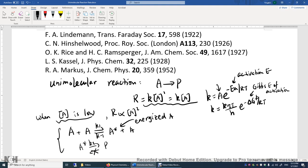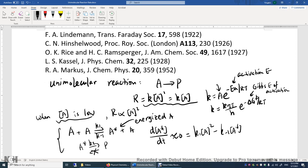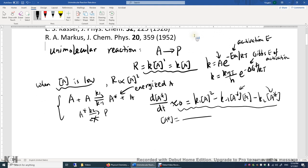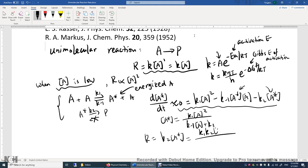Now let's look at the Lindemann mechanism. He used the steady-state approximation for A star — that means d[A*]/dt is zero. This gives: K1 A squared minus K₋₁ A* times A minus K2 times A* equals zero. A* can be consumed in two elementary reactions. Solving this, A* equals K1 A squared divided by (K₋₁ A plus K2). The reaction rate R is simply K2 times A*, giving K1 K2 A squared on top, with (K₋₁ A plus K2) on the bottom.